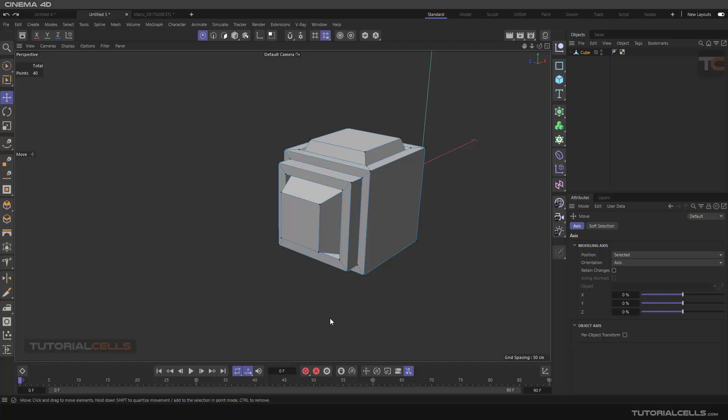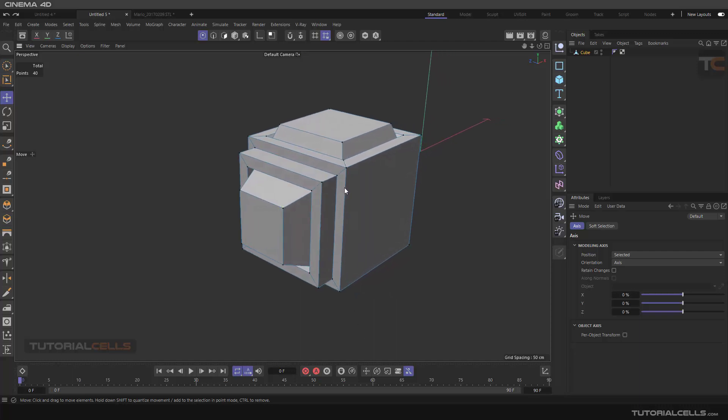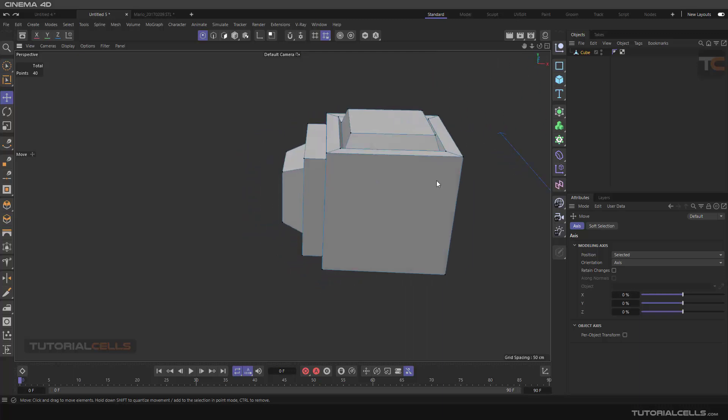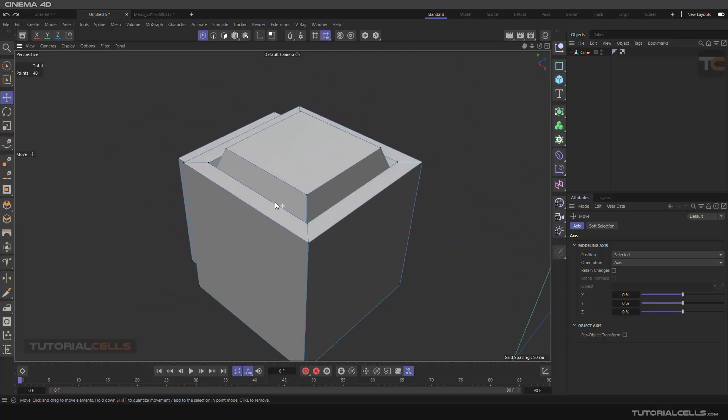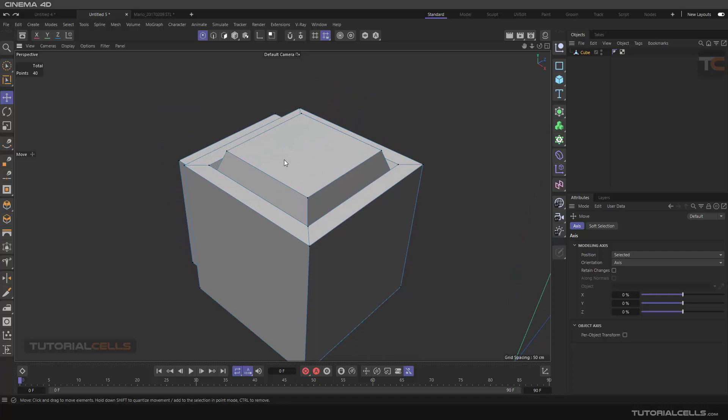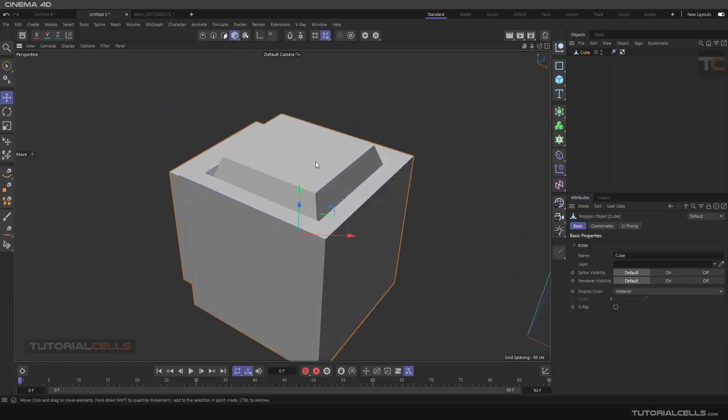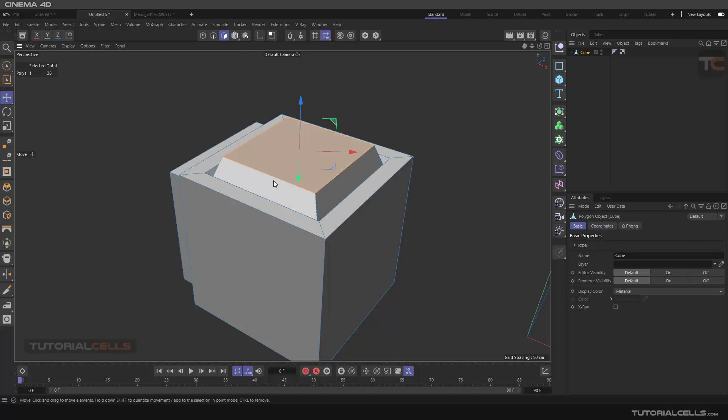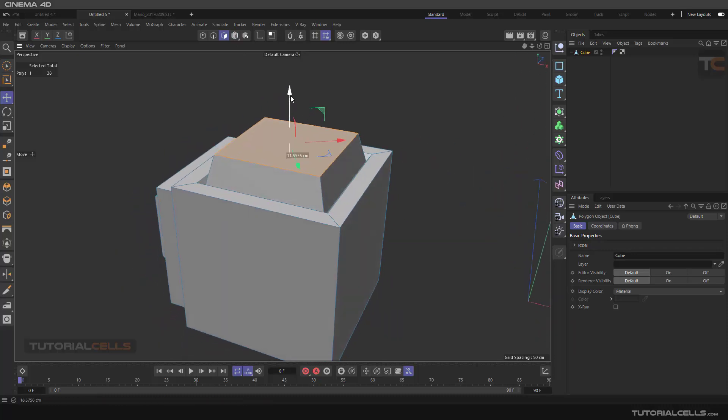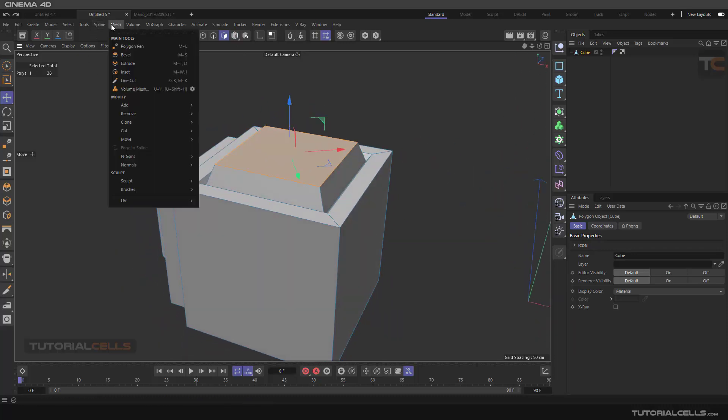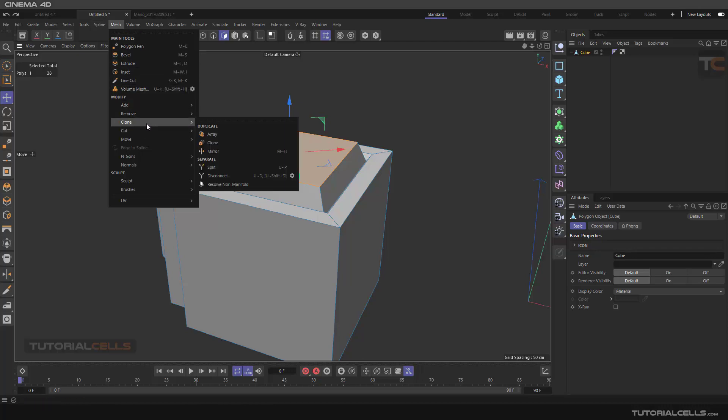Another two tools that we use a lot are disconnect and split polygons. For example, if you want to disconnect this cap from here, you can select it, go into polygon mode, and if you want to disconnect it, you can go into mesh and in clone here you can split it.